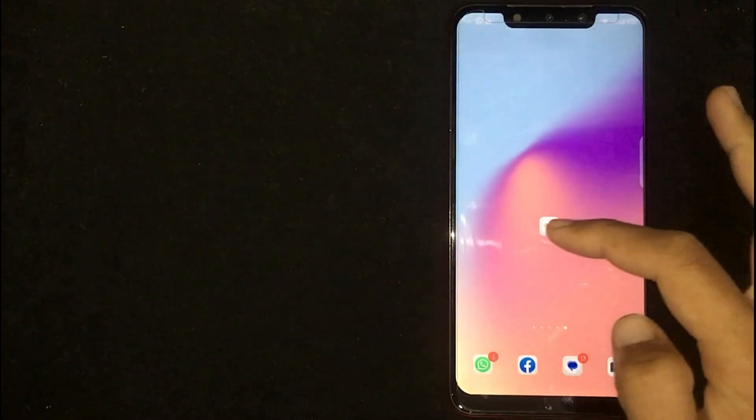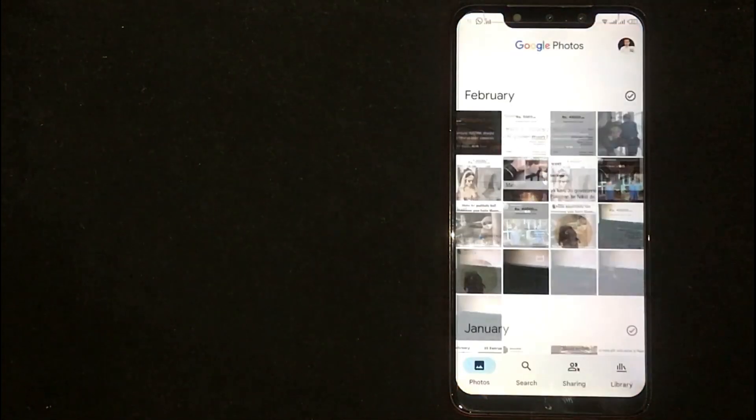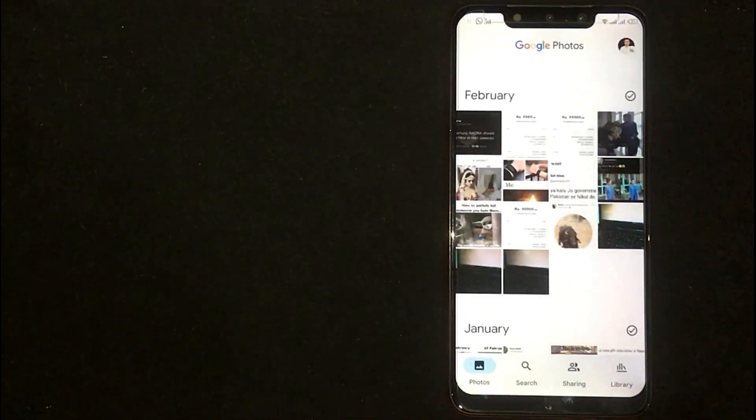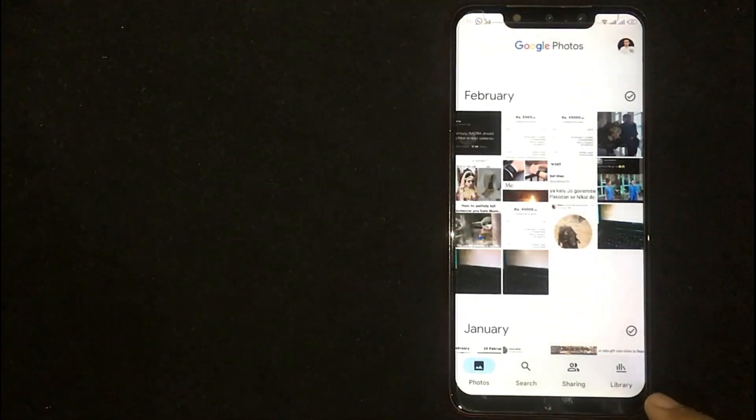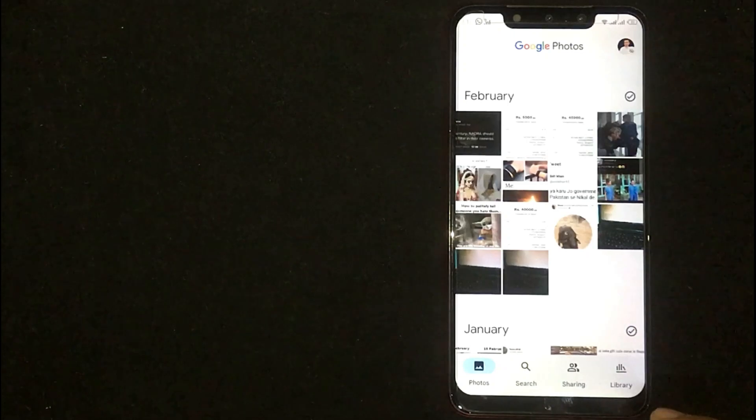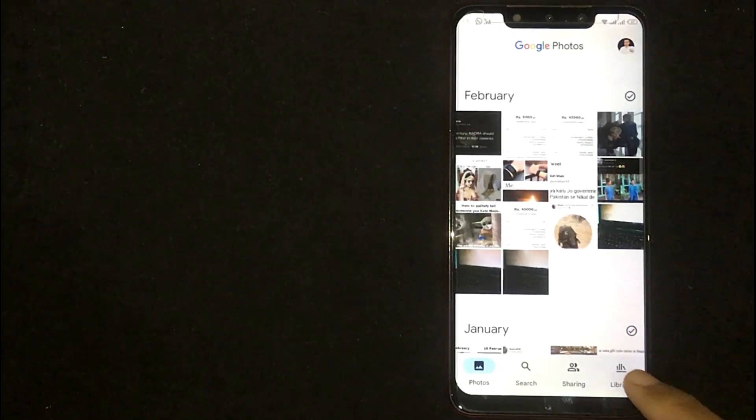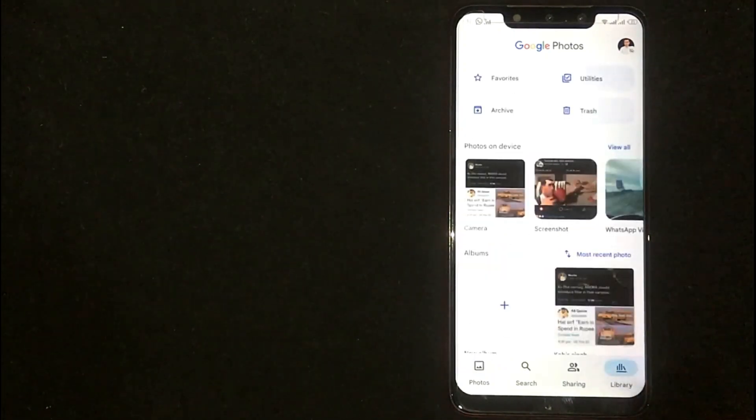First of all, open Google Photos. Now you are seeing Library option at the bottom right corner. Click on it.